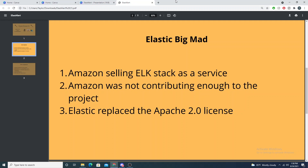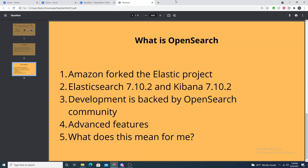So in return, Elastic replaced the Apache 2.0 license to prohibit Amazon from legally being able to sell the Elastic stack as a service to their customers, really trying to take a jab at Amazon's pocketbooks by doing so.